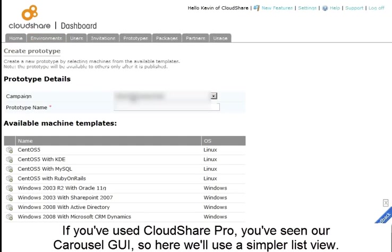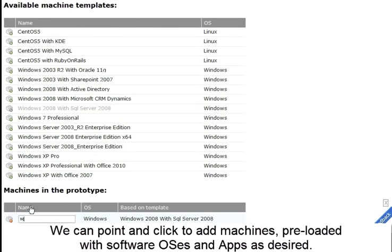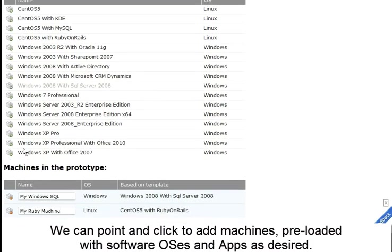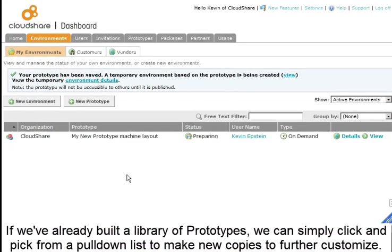If you've used CloudShare Pro, you've seen our carousel GUI, so here we'll use a simpler list view. We can point and click to add machines preloaded with software OSs and apps as desired.